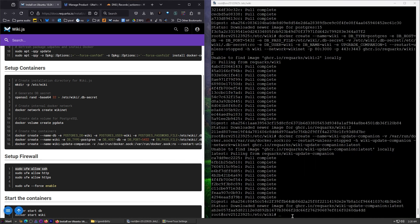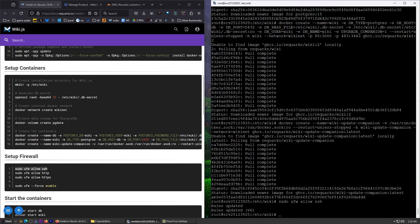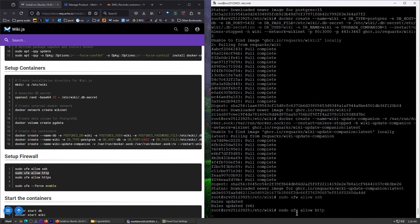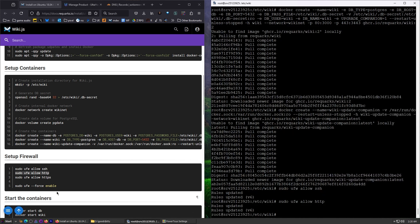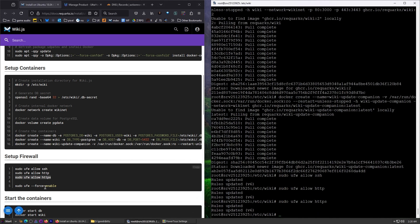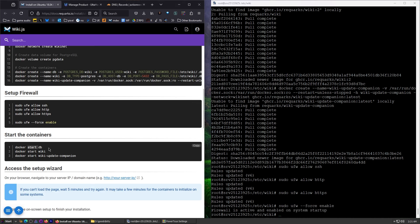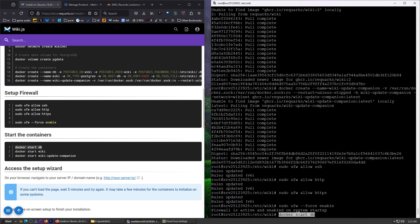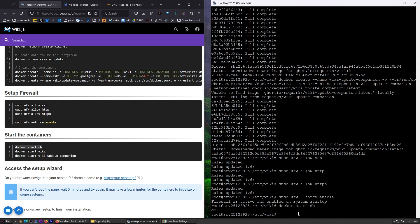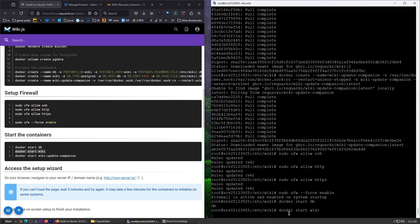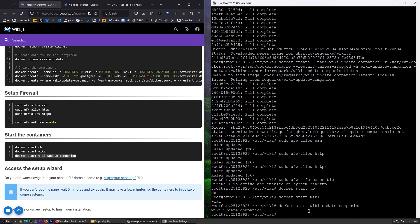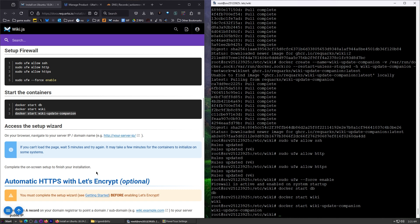All right. Next up, let's set up our firewall. We're going to allow HTTP and HTTPS to come through, and then we're going to force this to be enabled. All right. Time to start our containers. So starting the database. Excellent. Starting the wiki, and then we're going to start the wiki update companion. There we go. Start the wiki update companion. All right. It's running.